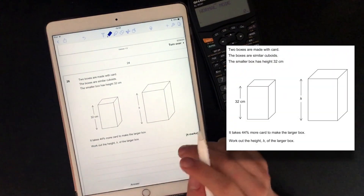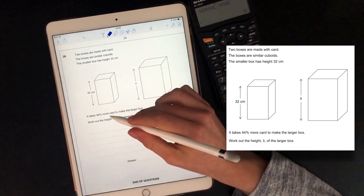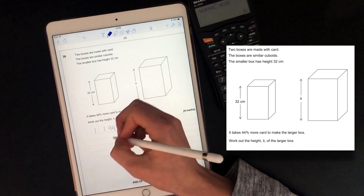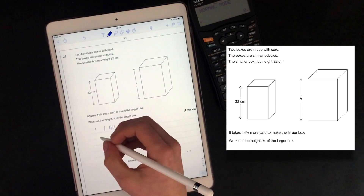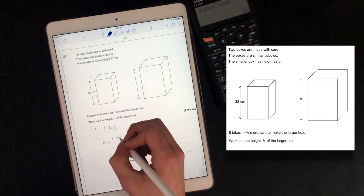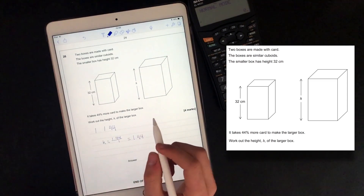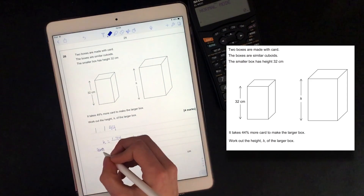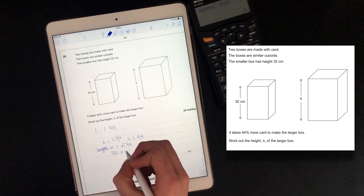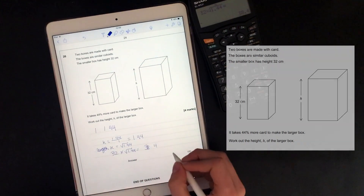Two boxes made with card — the boxes are similar cuboids. The smaller box has height 32. It takes 44% more card to make the larger box. Because it takes 44% more card, the area ratio is 1 to 1.44. Since that's the area scale factor, the length scale factor is the square root of 1.44. So the height of the larger box is 32 times root 1.44, which equals 38.4.